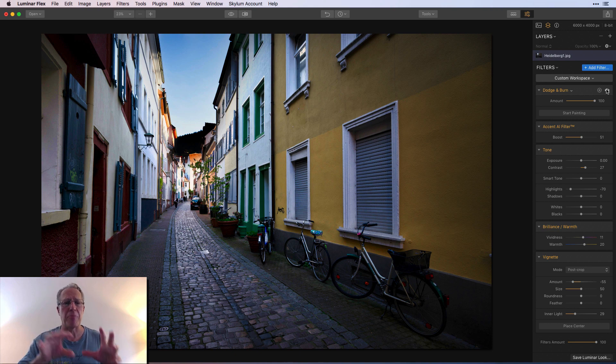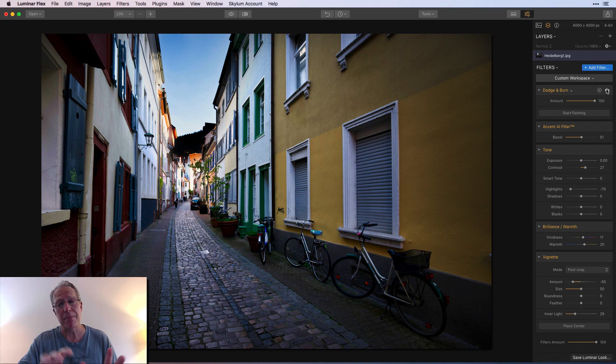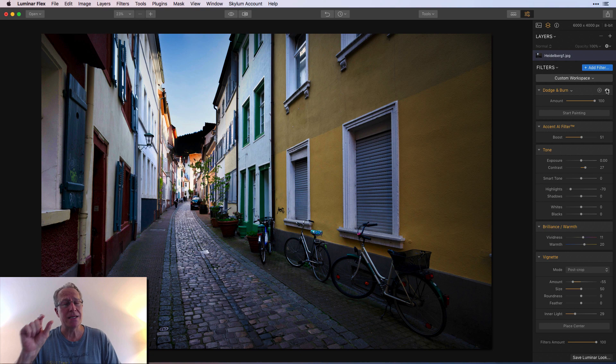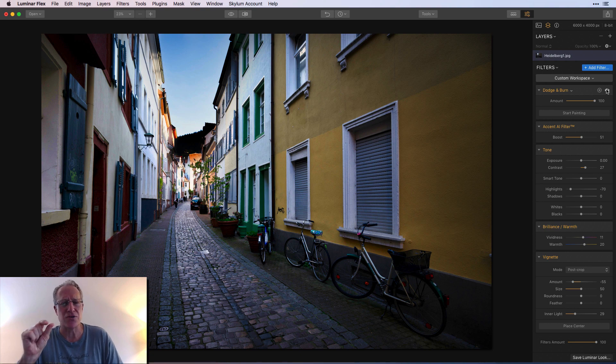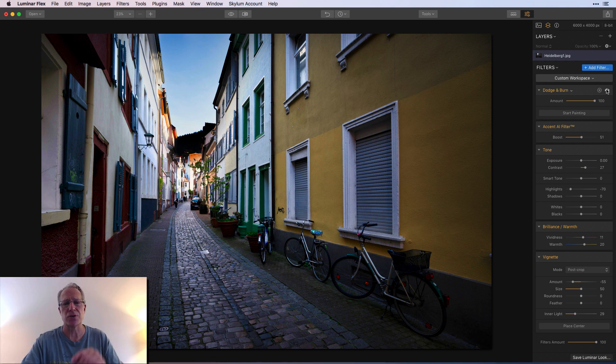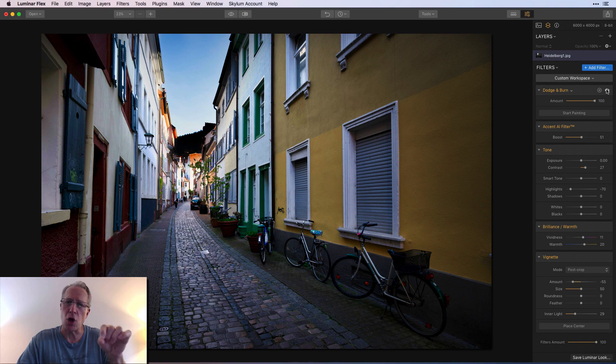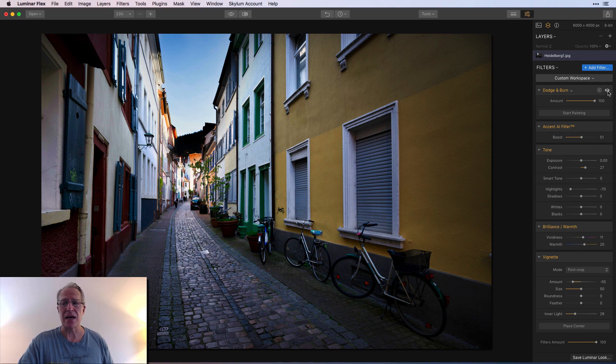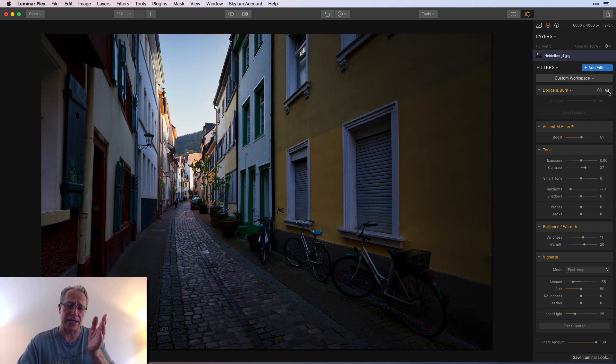But dodge and burn is something that gives you a lot of control that you're not really gonna get with those other filters. And so if you want to be a bit more targeted and specific, I think dodge and burn is a great filter for that.